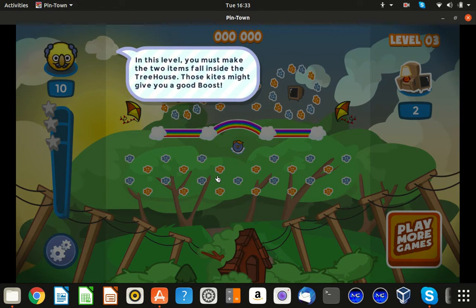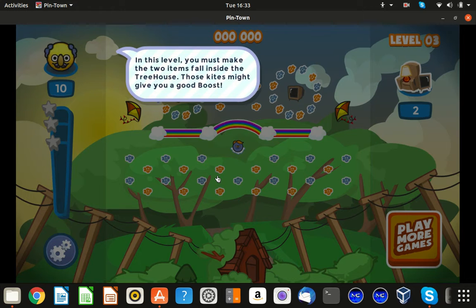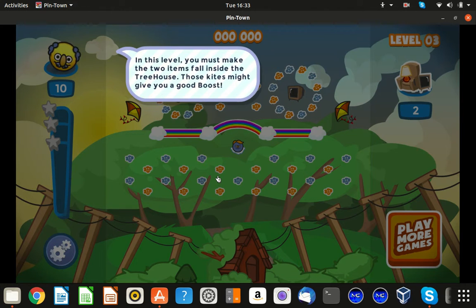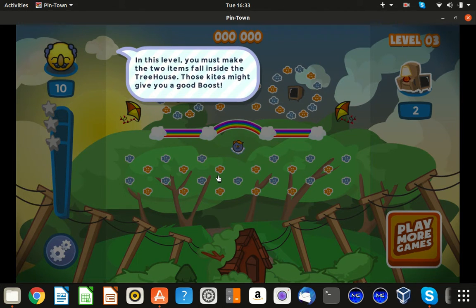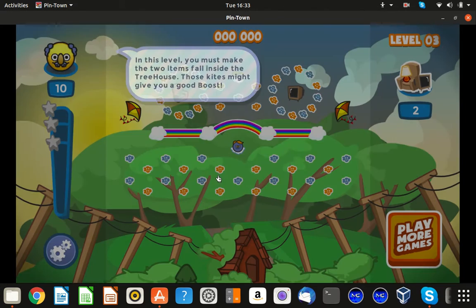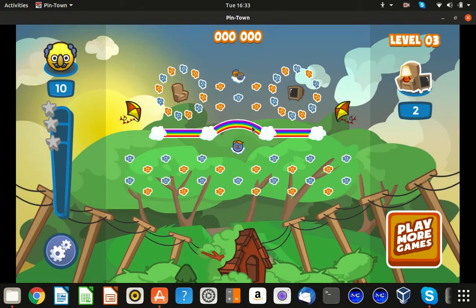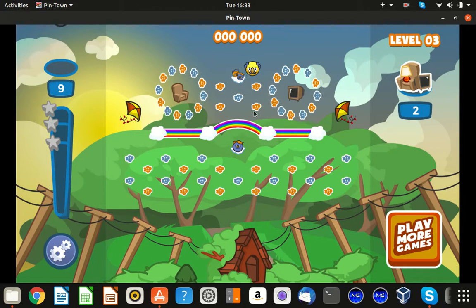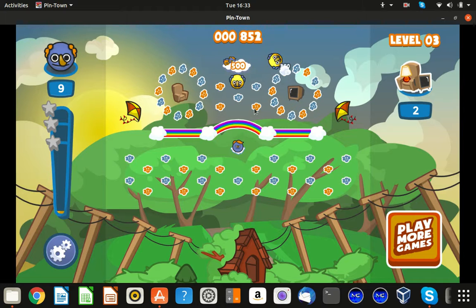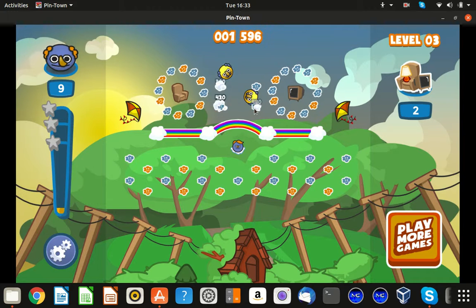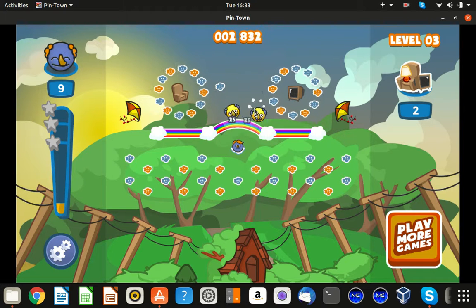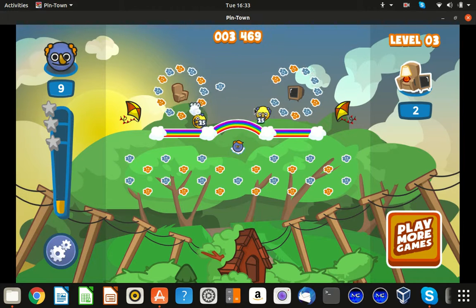So, you must make two items to fall inside the treehouse. Those guys might be easier. So we have to make the TV and the chair fall into the treehouse.